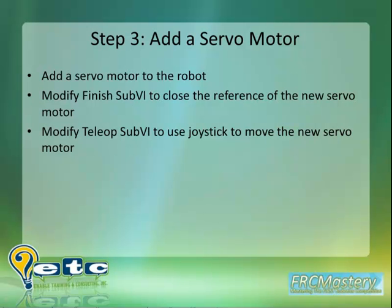In step 3 of our 7 steps to FRC robot success, we added a new servo motor to our robot project. We then modified our teleop VI to move the servo motor with the joystick. Thank you.